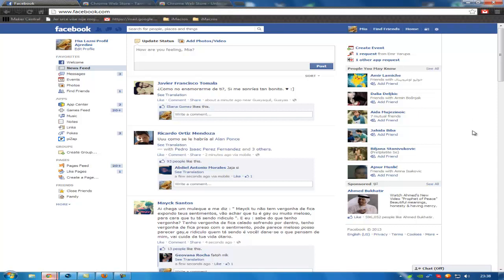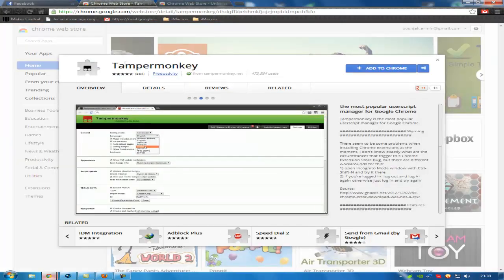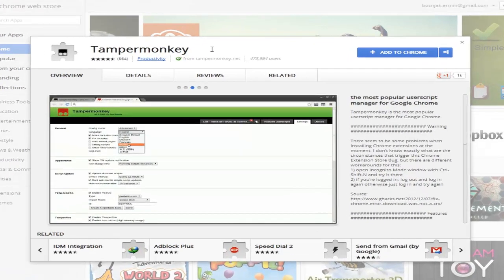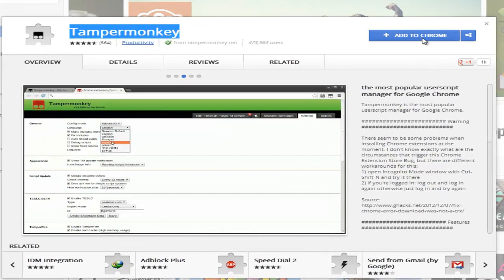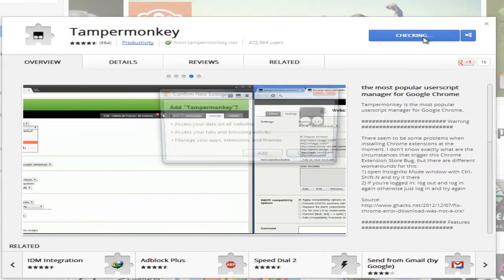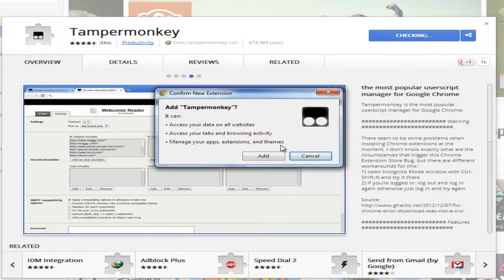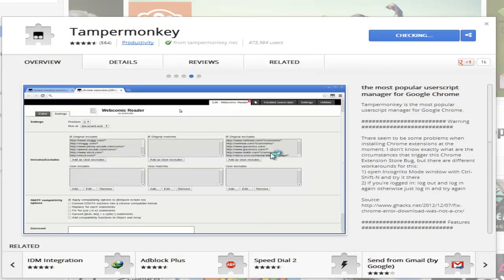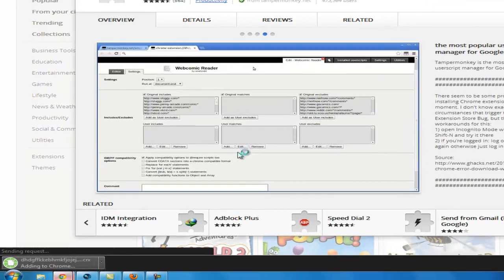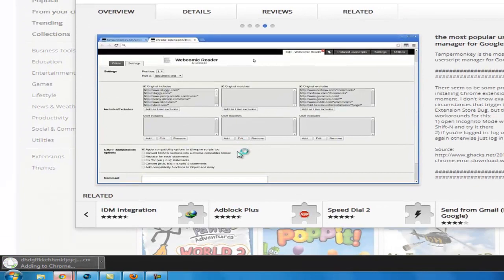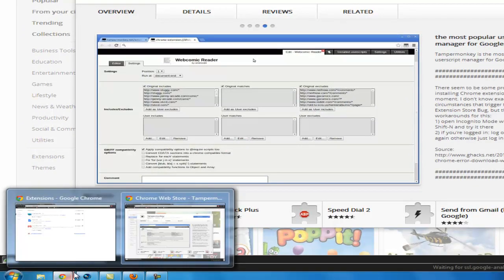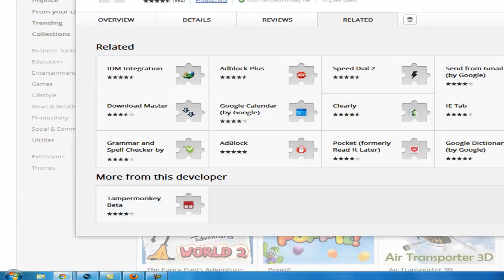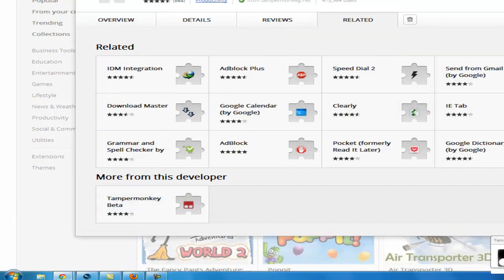After that, go to two links provided in description. First of all you need to install Tampermonkey. Click add to Chrome, add, wait till it's installed, and it's added.